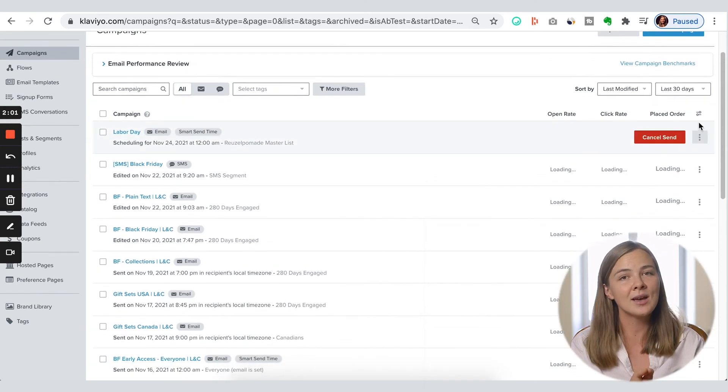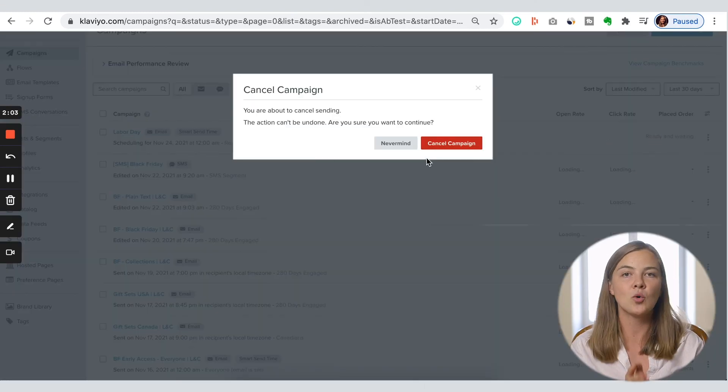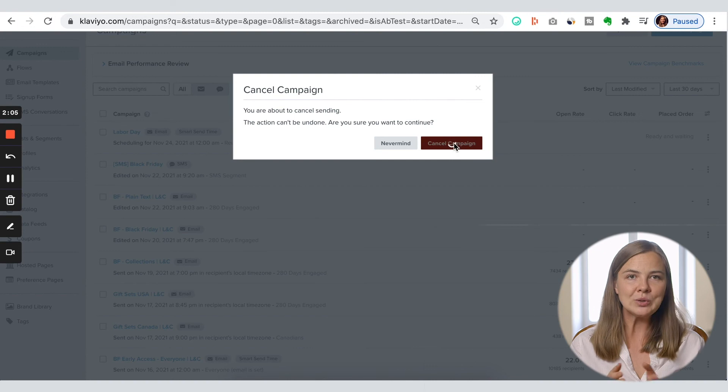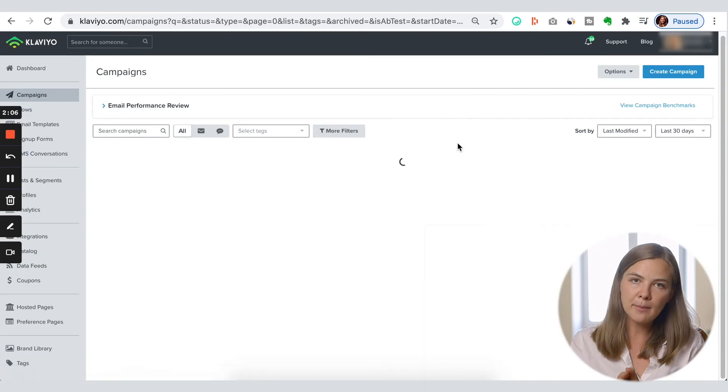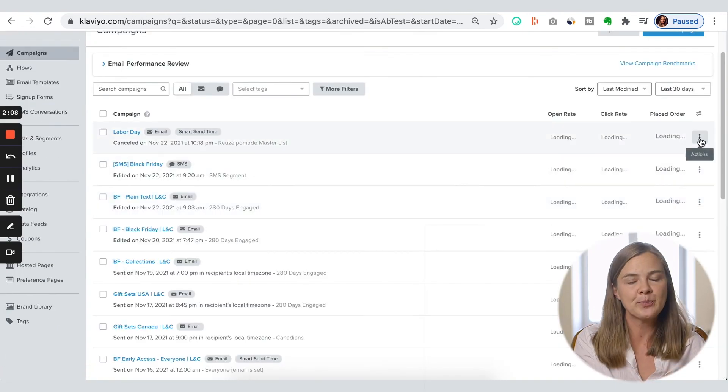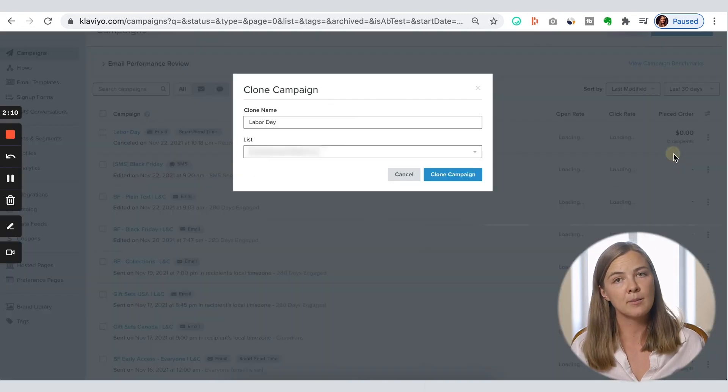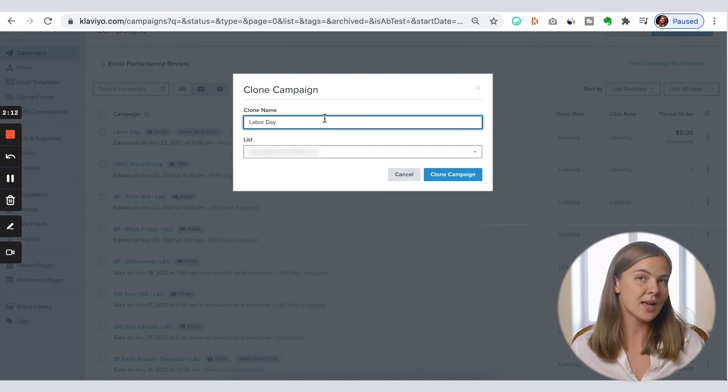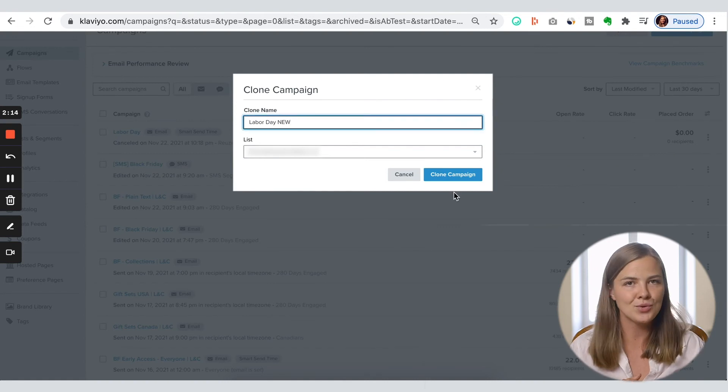But what if, deep into the wee hours laying in your bed, you realize you made a mistake? This happens to every email marketer every once in a while. If your campaign went out immediately, you cannot change it anymore. But if you scheduled ahead, you can cancel the campaign over here. To reschedule, you'll need to clone the campaign and work out of that new one. After rescheduling your updated campaign, it's a good idea to delete the canceled one, just so you don't get confused later.